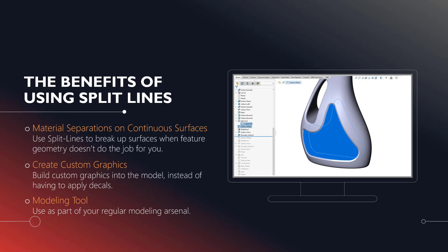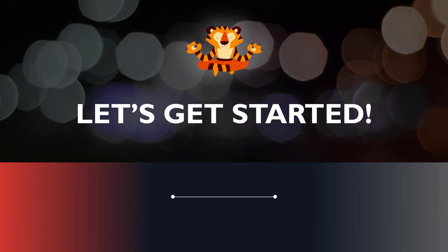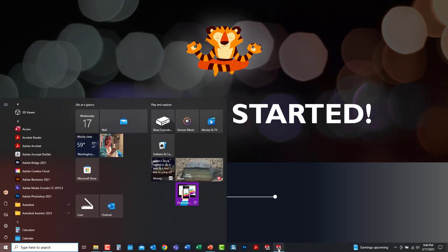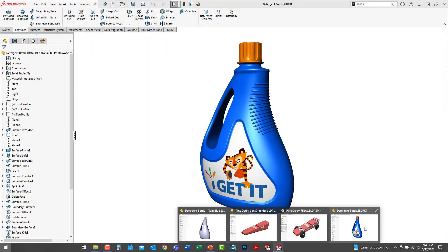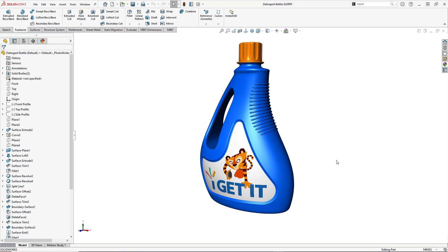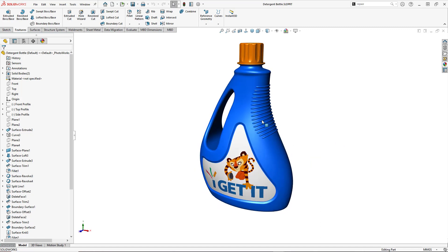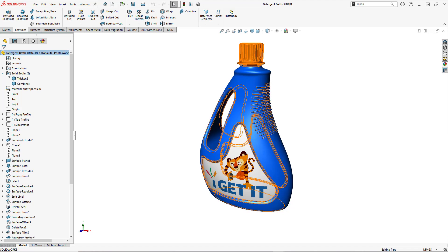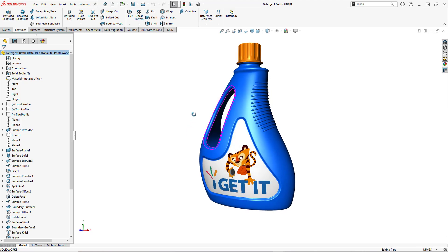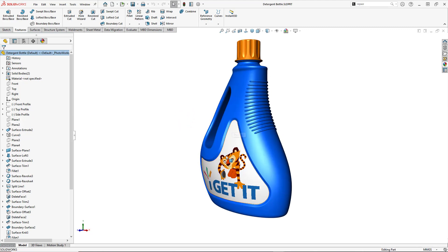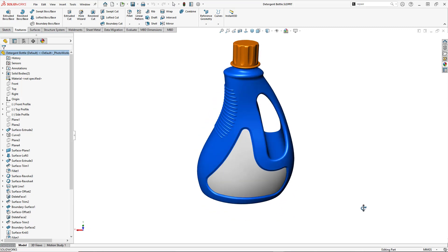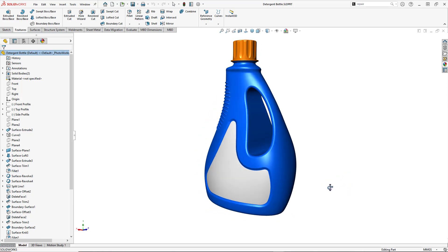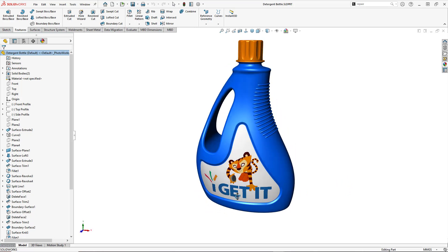So let's go ahead and get started. I'll show you an example of all three of those things today. Let's jump into SolidWorks and look at this first model — a detergent bottle. You can see that it's mostly a surface model, and after all the features have been added, we end up with just two different solid bodies. What I want to pay attention to first is how we created this indentation here for the label on the front and back. That was created by using a split line.